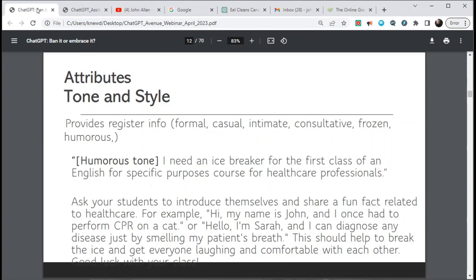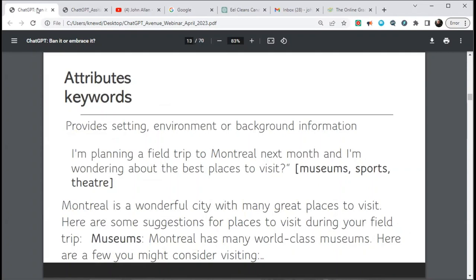You can add tone or style to your prompts. In the parentheses you can put 'humorous tone.' For example: 'I need an icebreaker for the first class of an English for Specific Purposes course for healthcare professionals' with humorous tone — it comes back with a different tone. Tone and style keywords are quite important when doing specific assignments, especially for English for Specific Purposes.